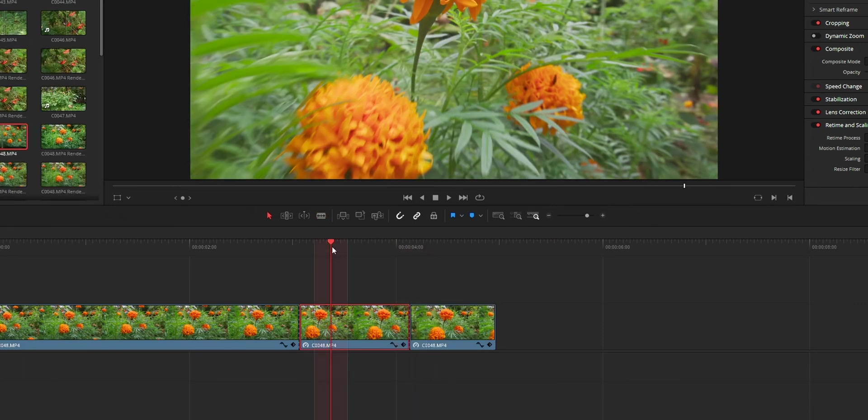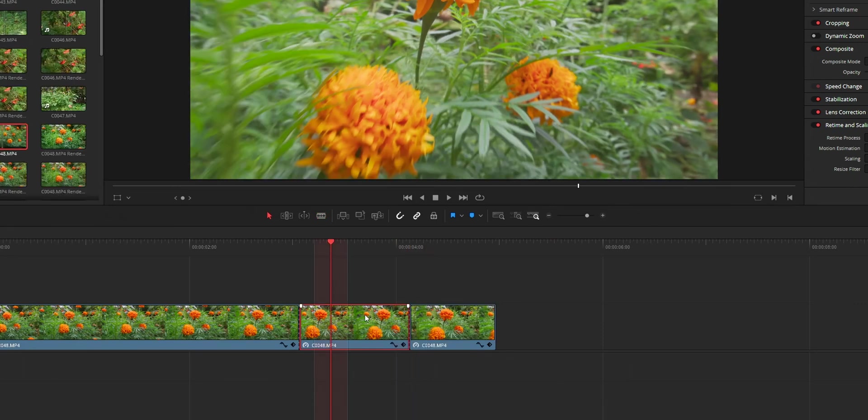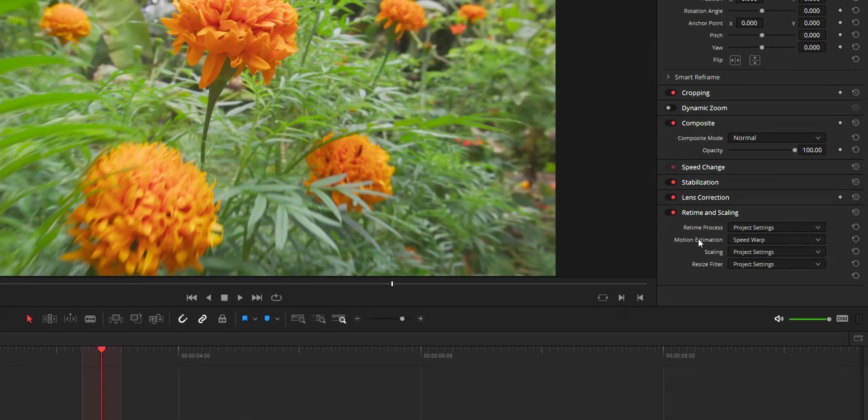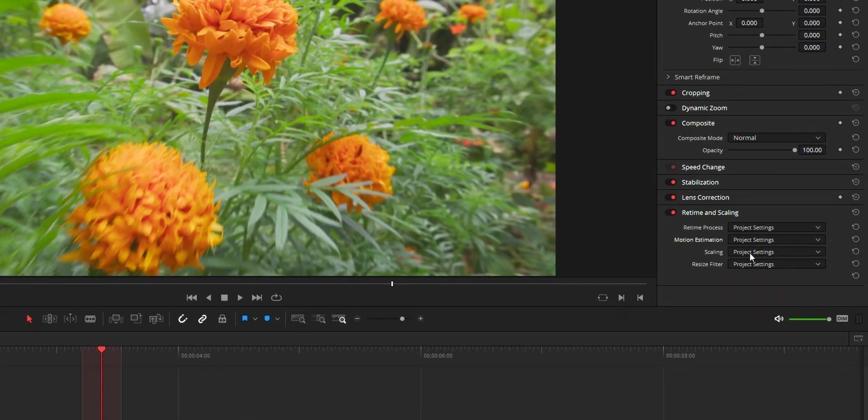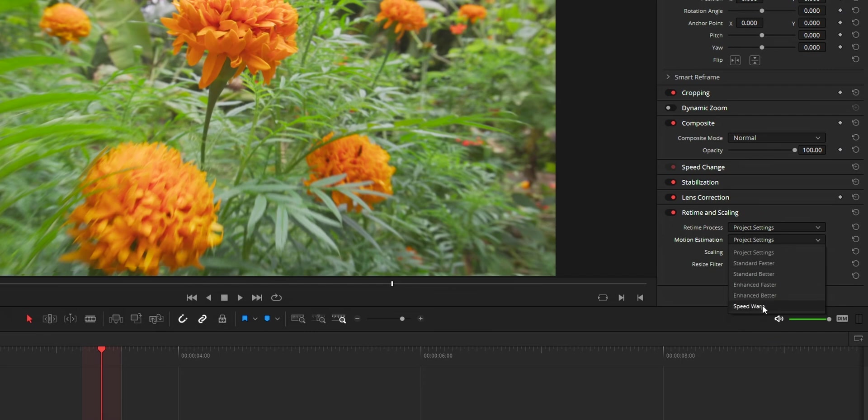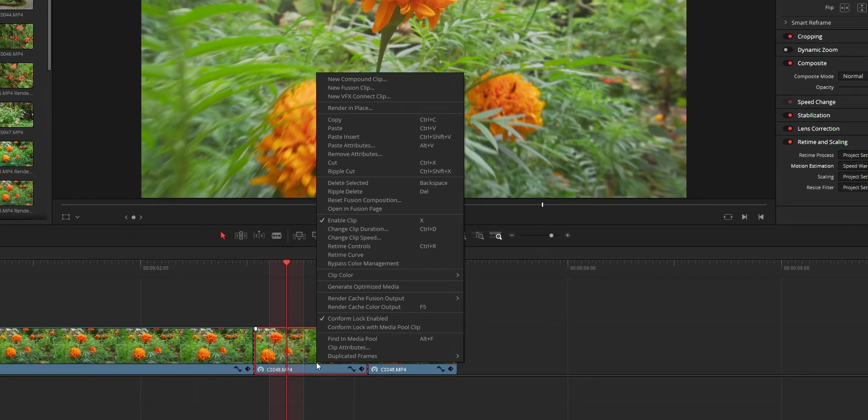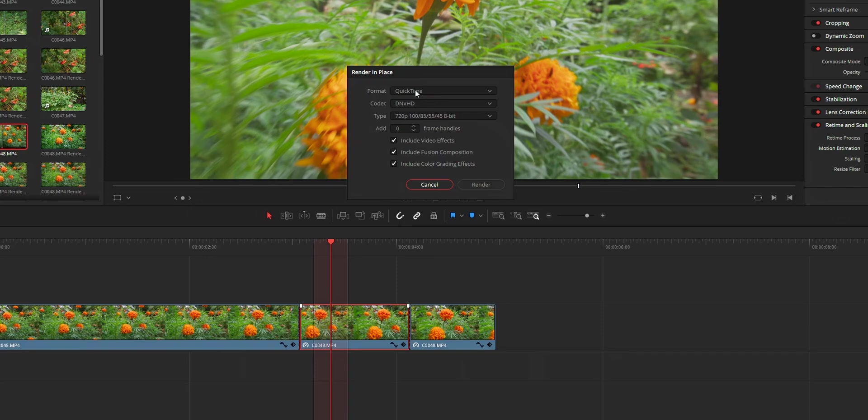So to reapply the speed warp, open motion estimation, then from the speed warp, change it to project settings, then again to speed warp. It is going to reapply the speed warp and most of the time the frame distortion will be reduced.